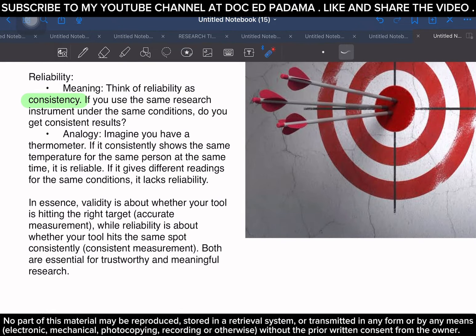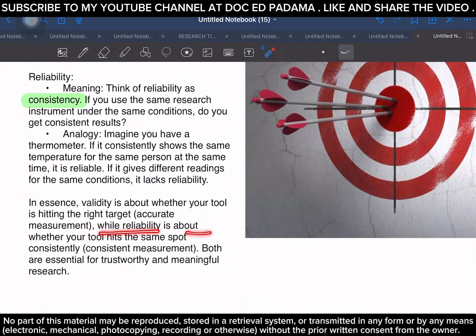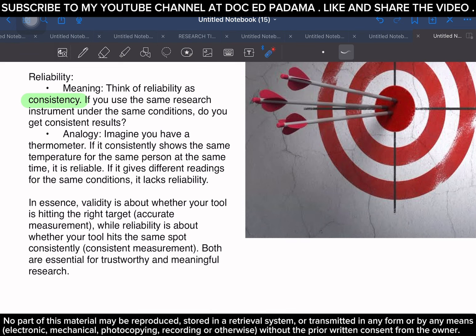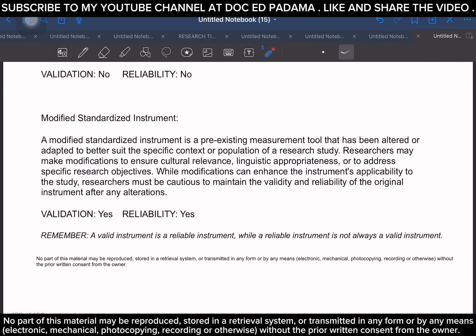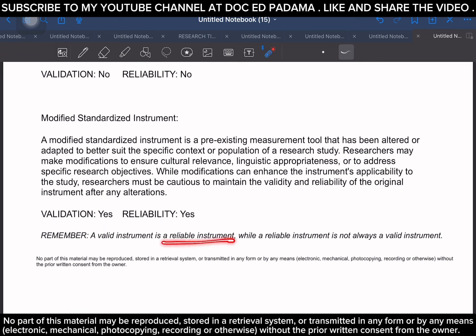In conclusion, validity is about whether your tool is hitting the right target — the goal of your research — referring to accurate measurement. Reliability is about whether your tool hits the same spot consistently — consistent measurement. Both validity and reliability are essential for trustworthy and meaningful research. Remember this key phrase: a valid instrument is a reliable instrument, while a reliable instrument is not always a valid instrument.